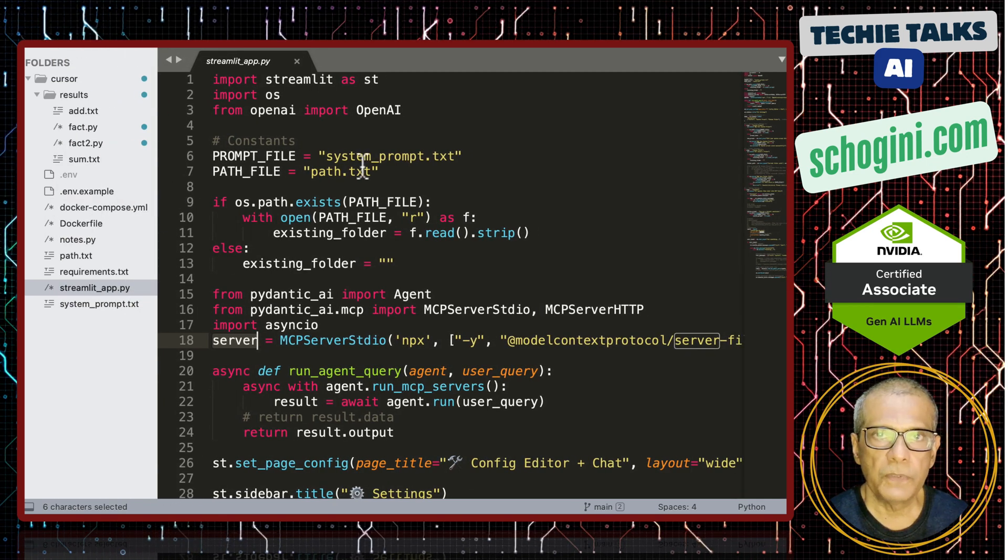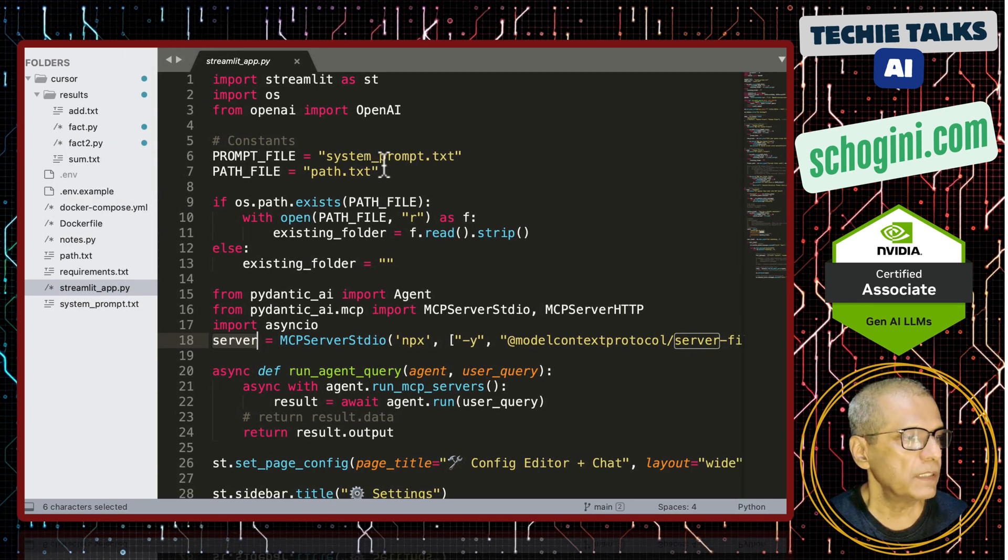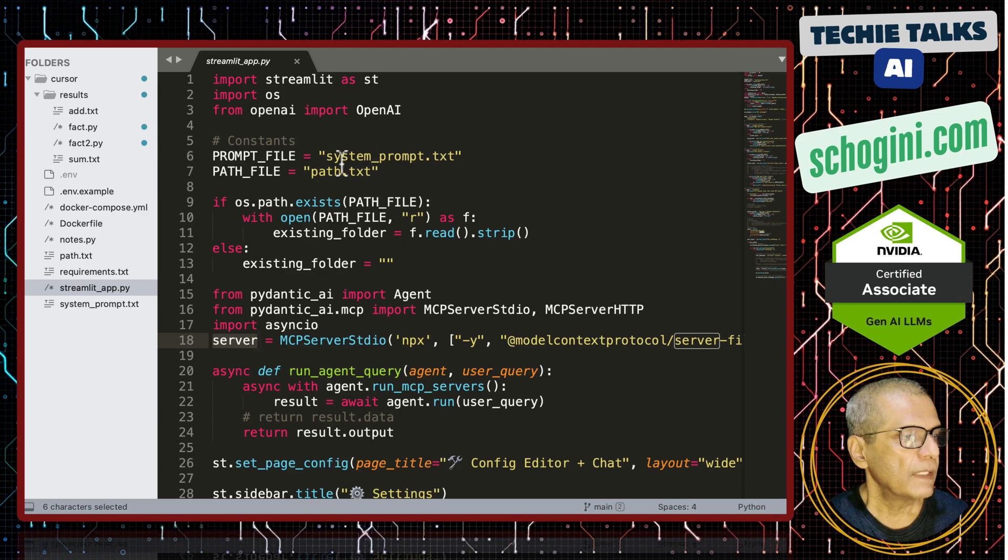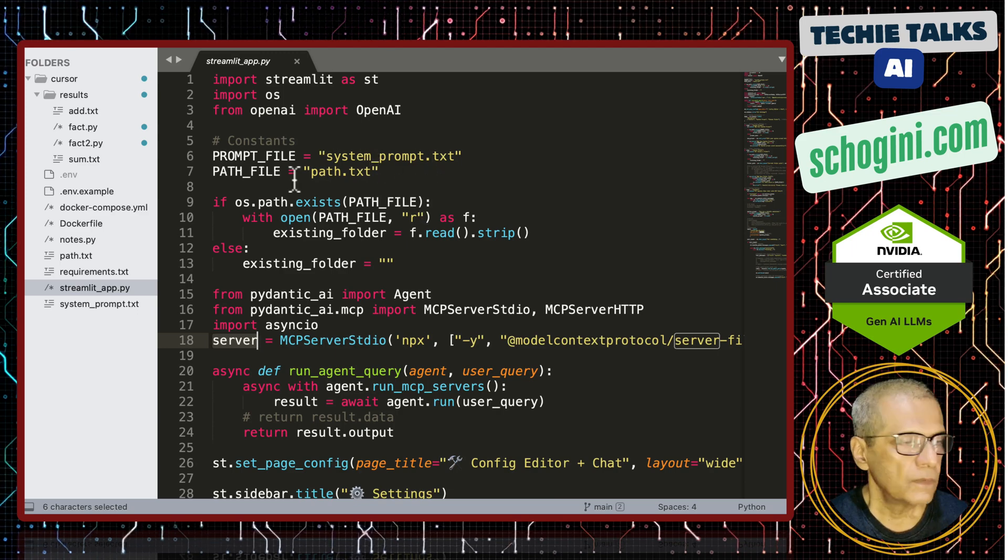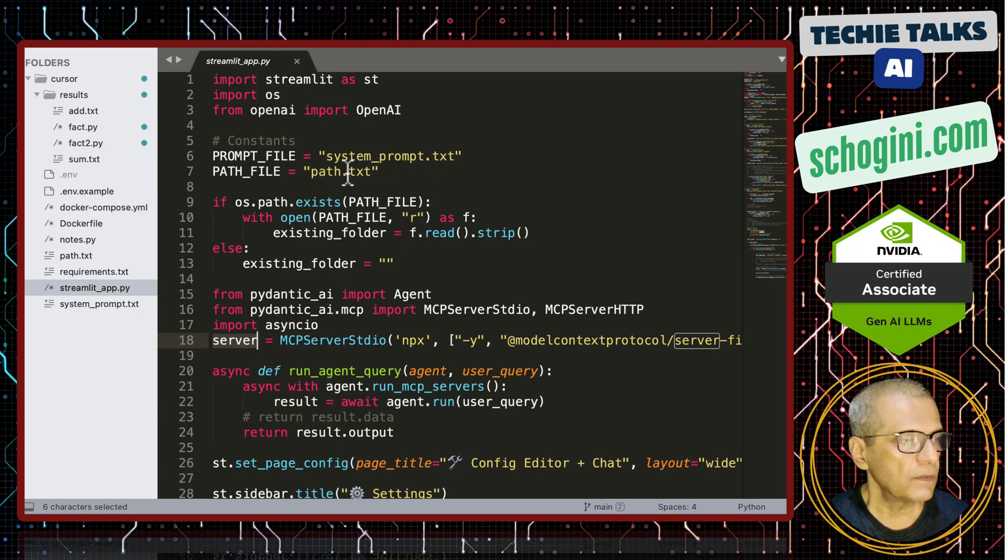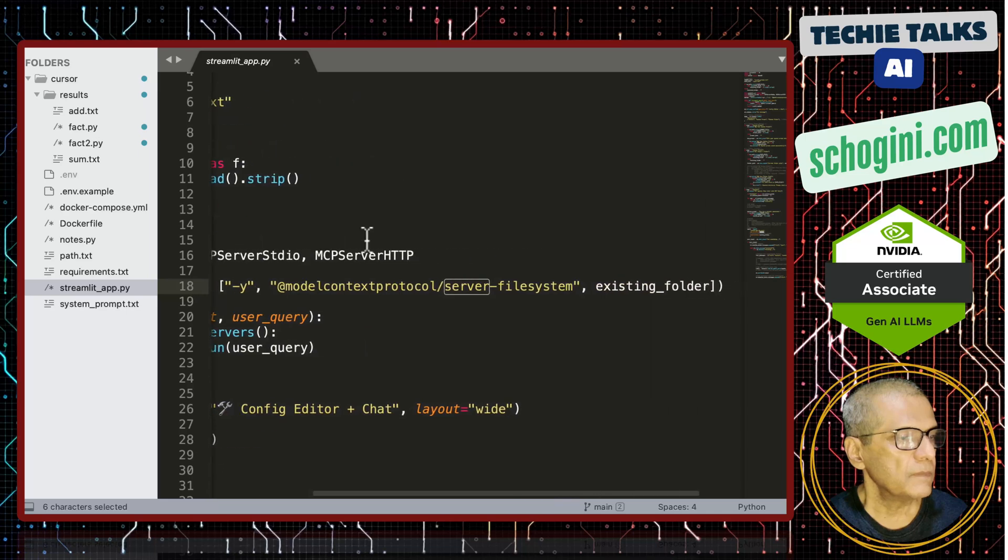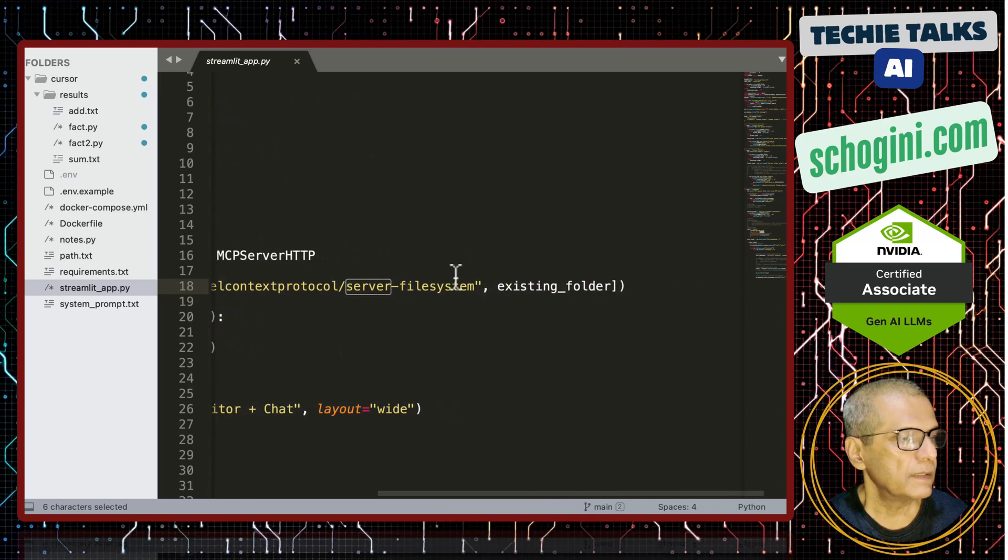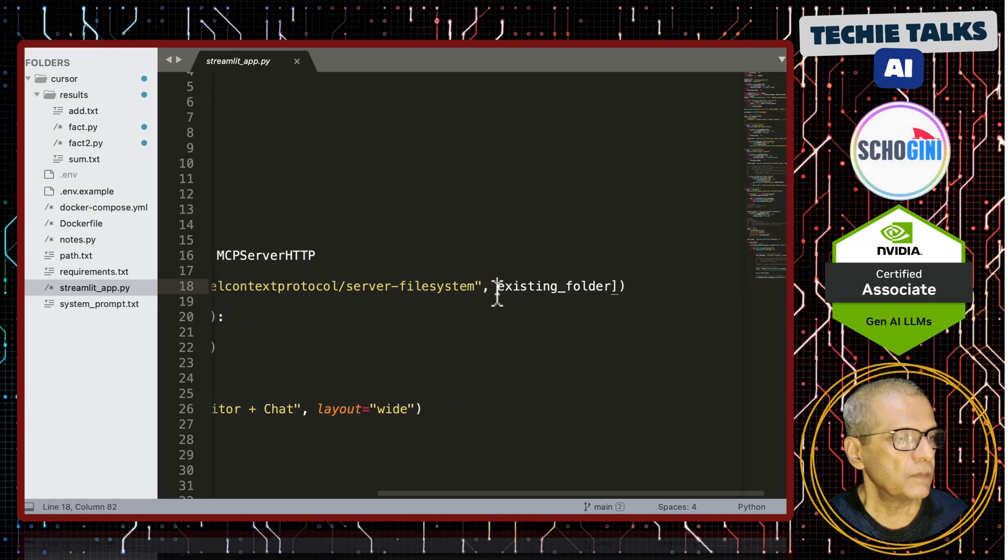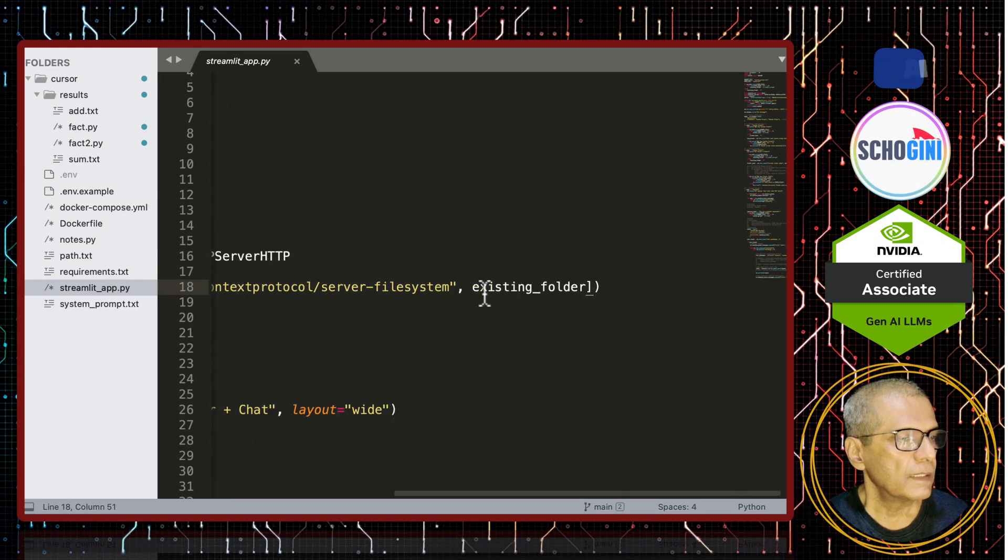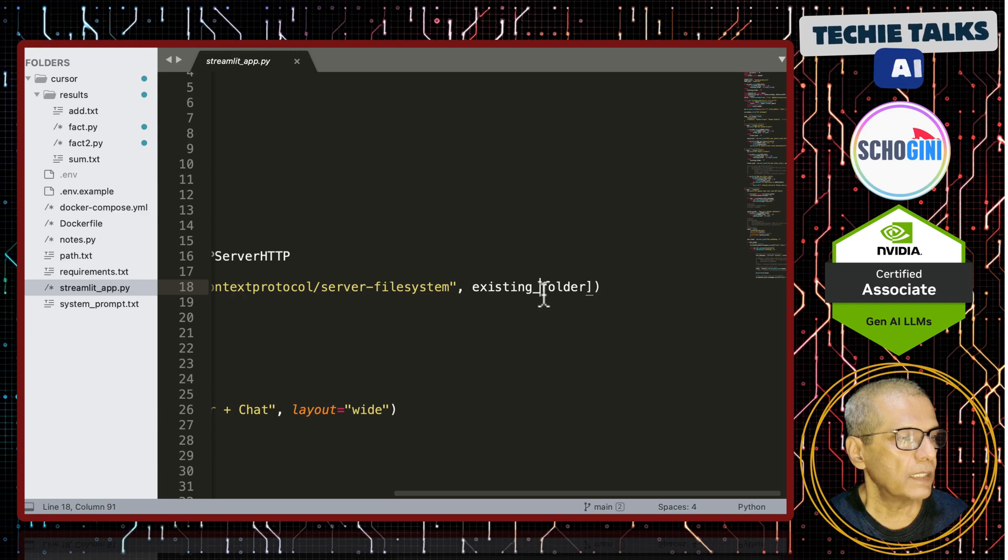In the web UI, you can update the system prompt and it gets saved in this file. Path where the output should be written also is saved in this. In the MCP server connection, we are passing the path.